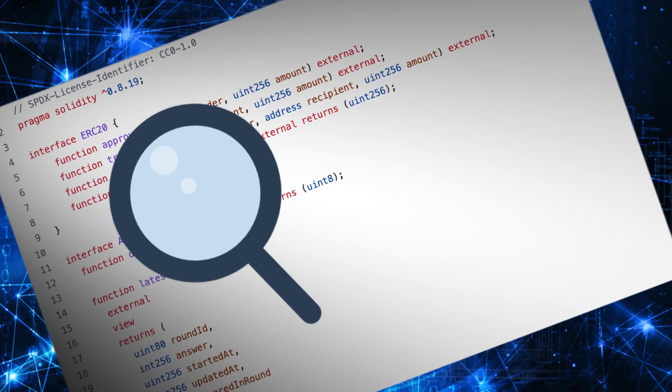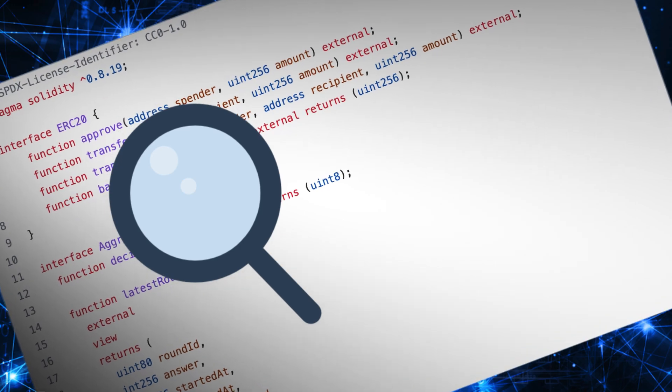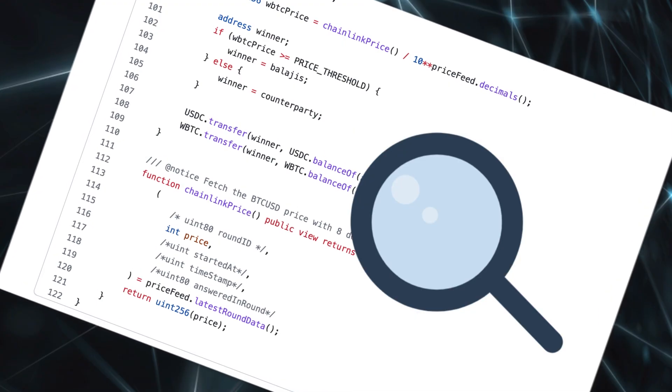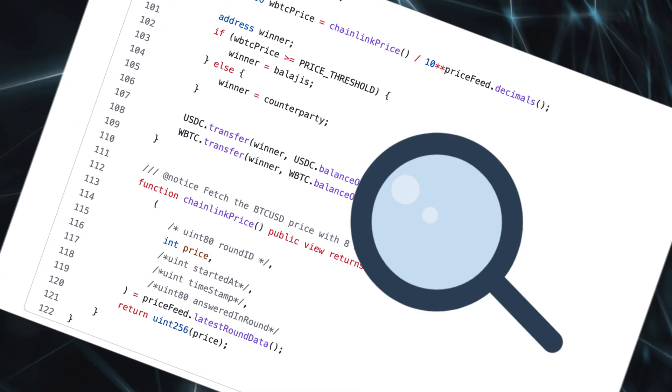In this video, I will walk you through the Solidity code of this smart contract and explain how you can profit from this.